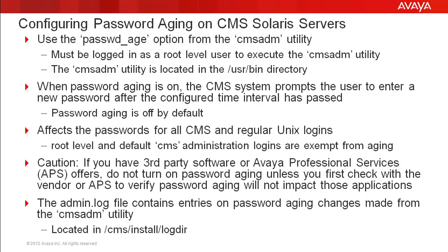The utility is located in the /usr/bin directory. When password aging is on, CMS will prompt the user to enter a new password after the configured time interval has passed. By default, password aging is turned off in CMS systems.